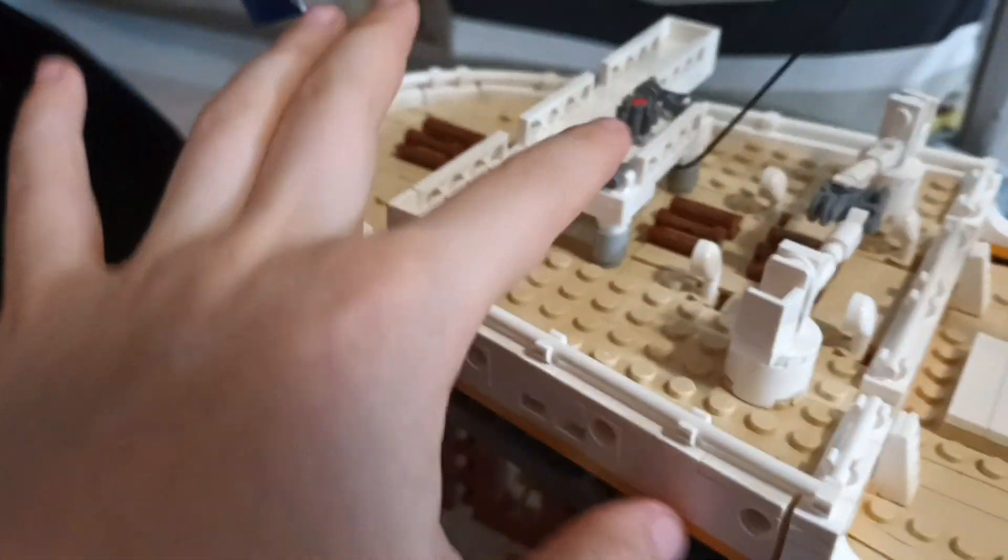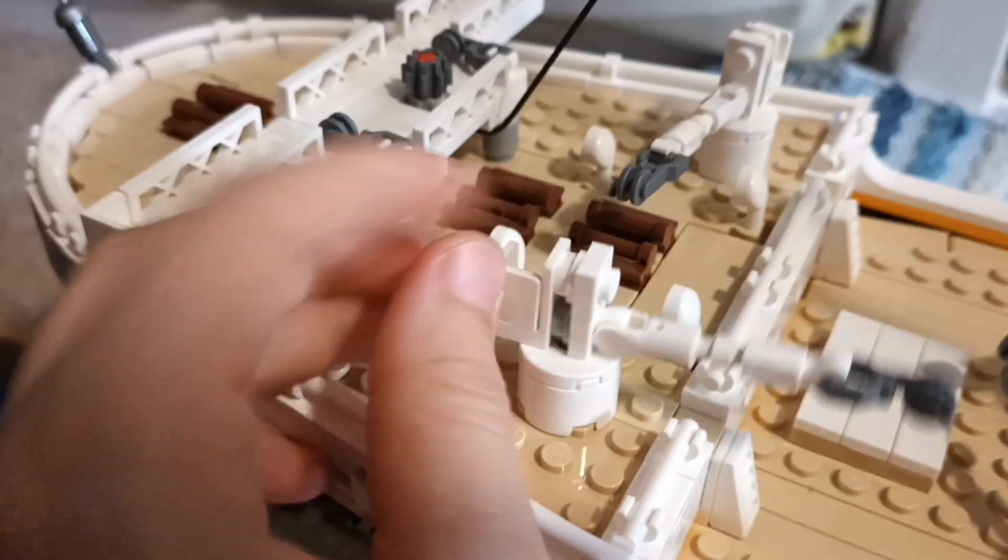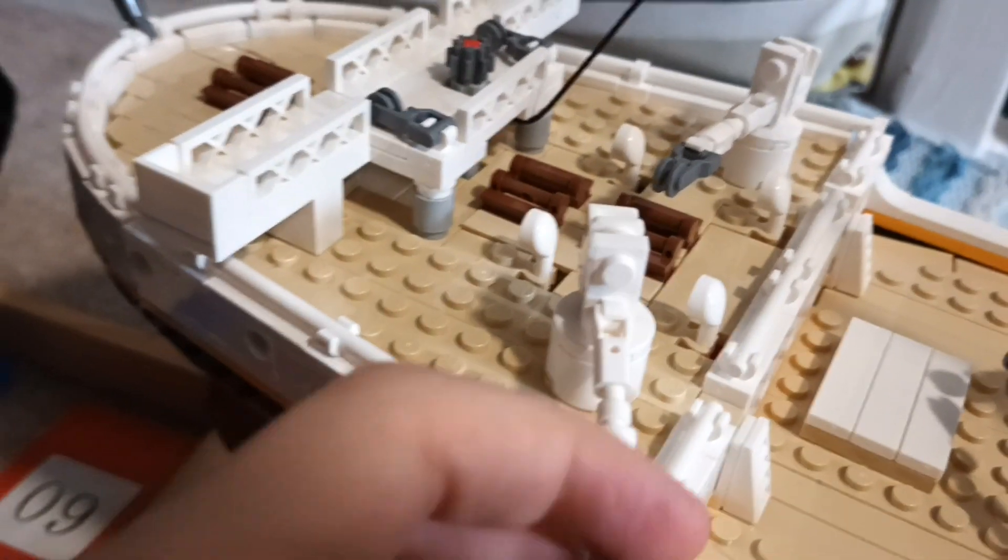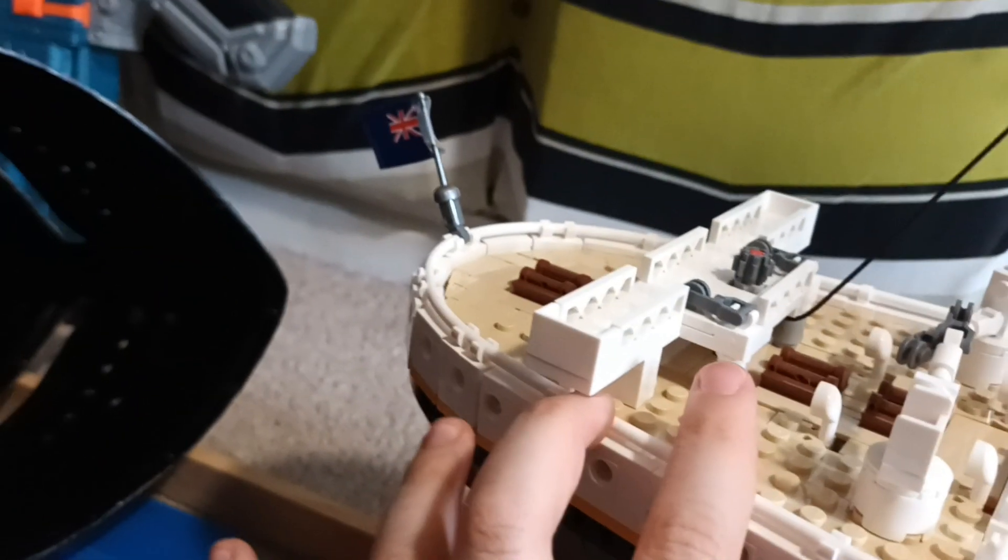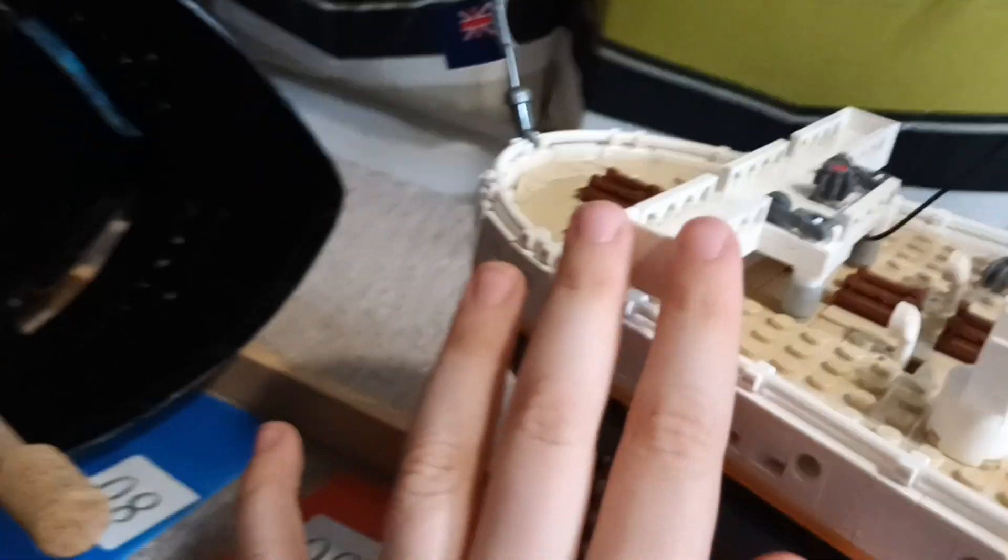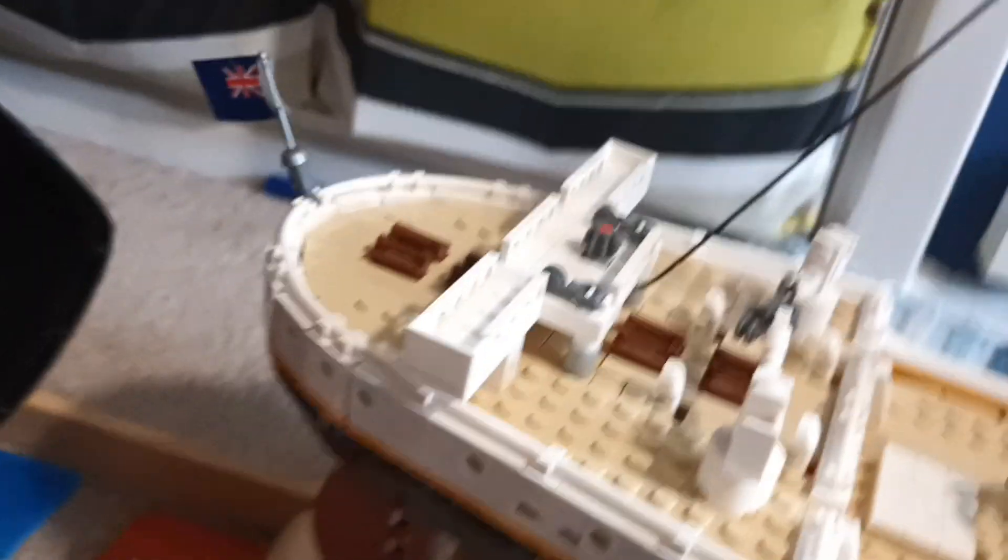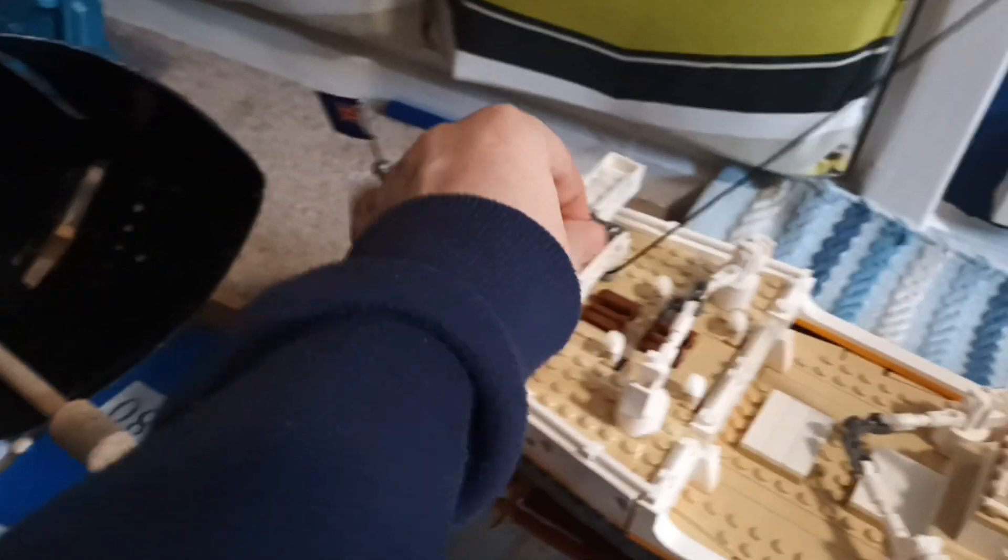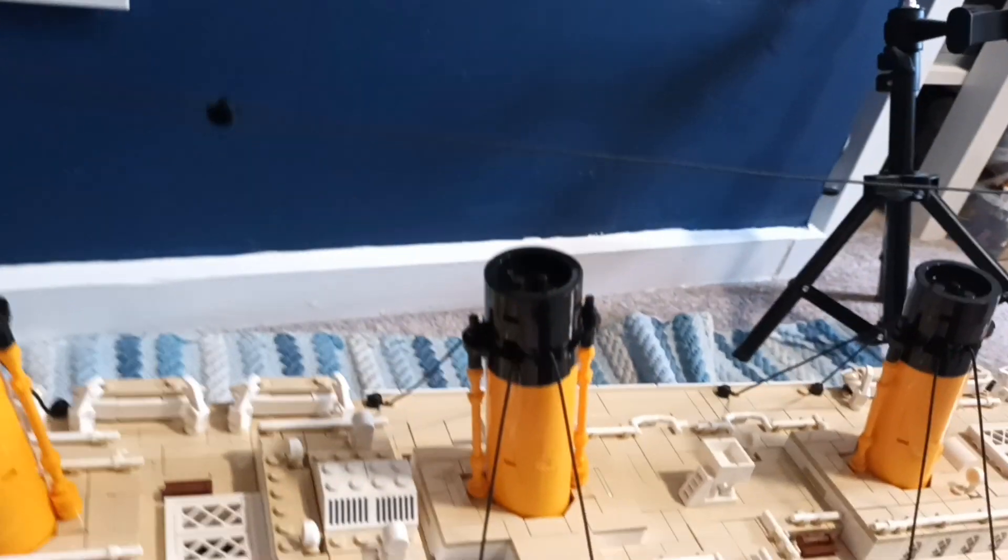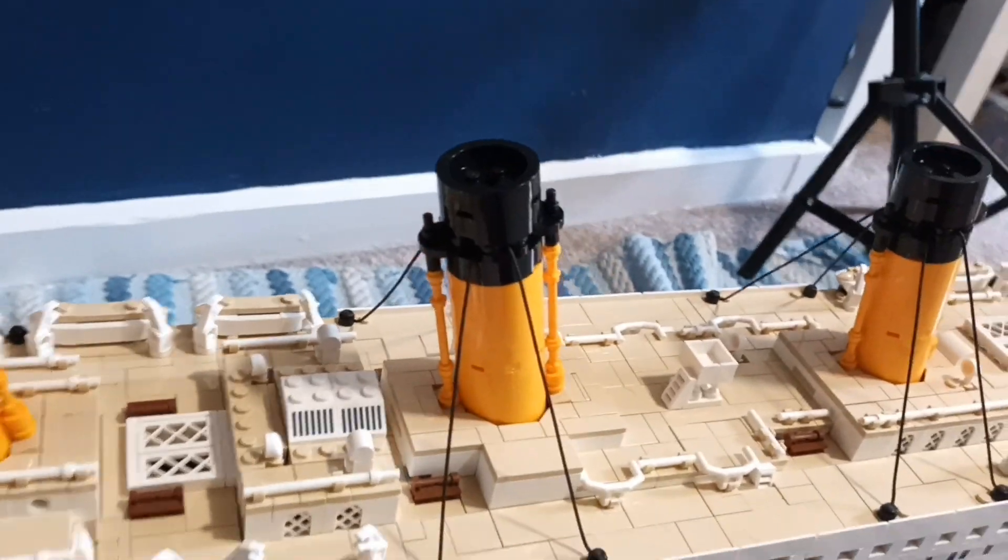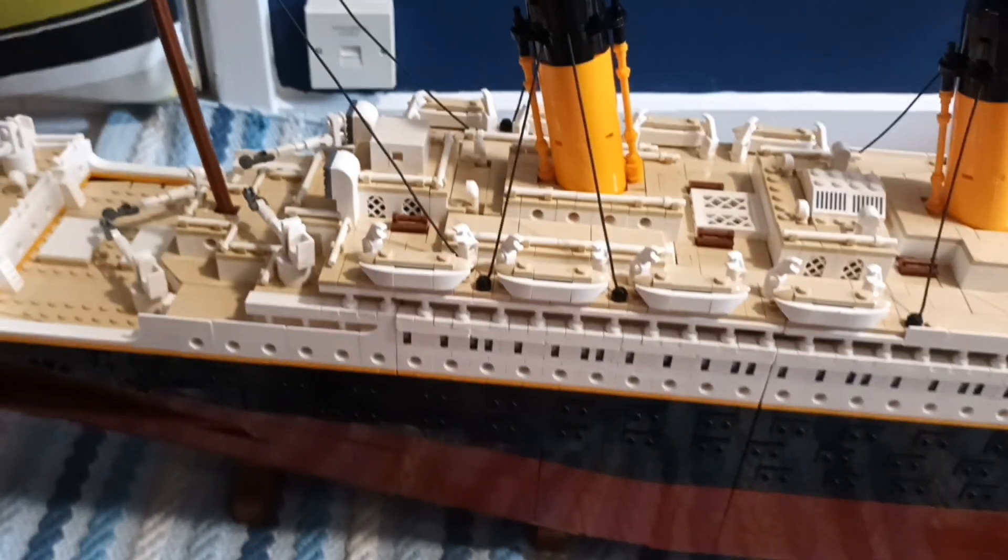This is the poop deck. There's more cargo cranes here. More benches, more air vents. The blue ensign. And this is the docking bridge, which made docking the ship a lot easier. This gear here, if I turn it, adjusts the tension between the masts. Or adjusts the tension line between the masts. Which is really good.